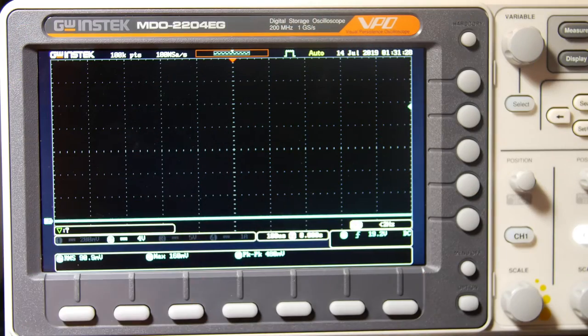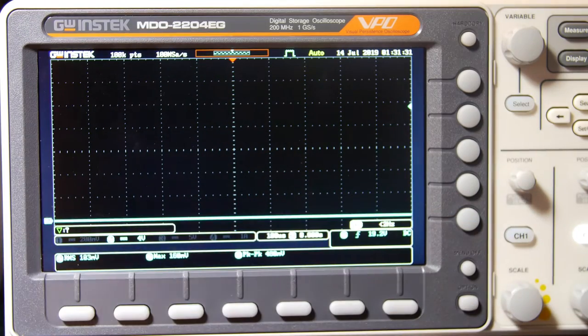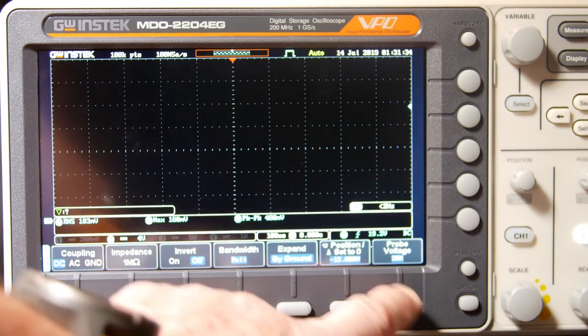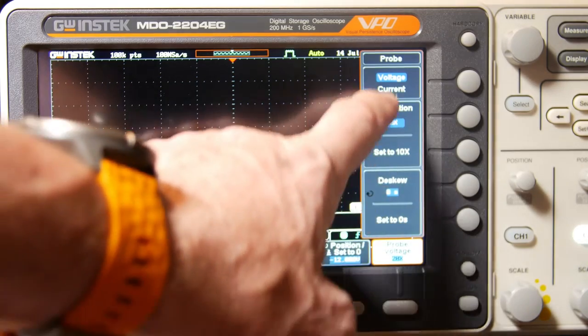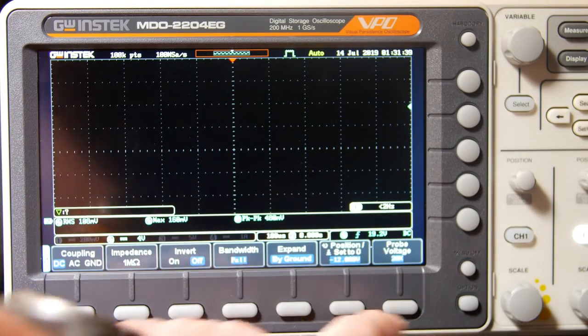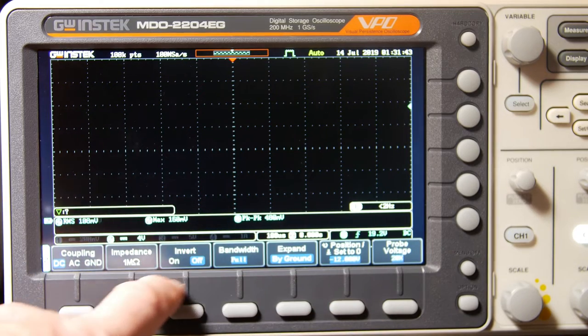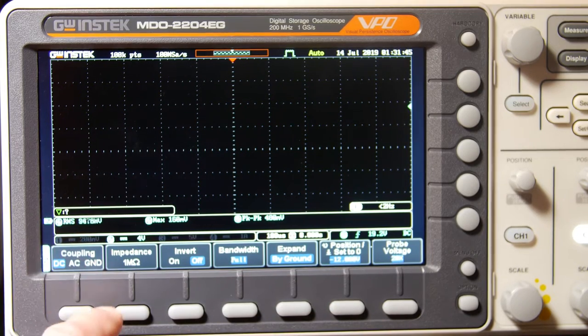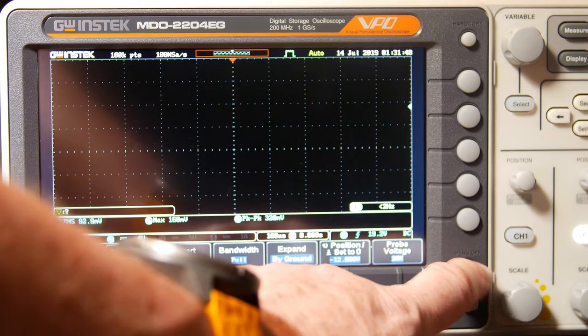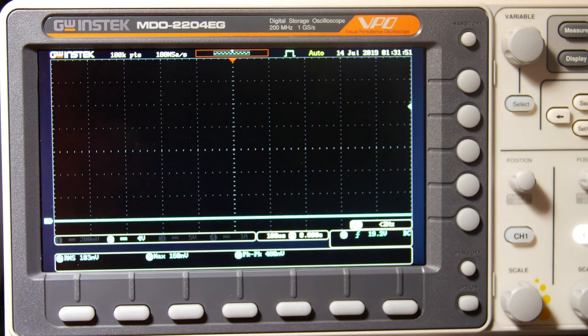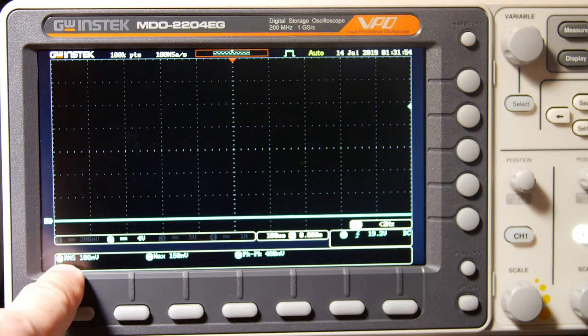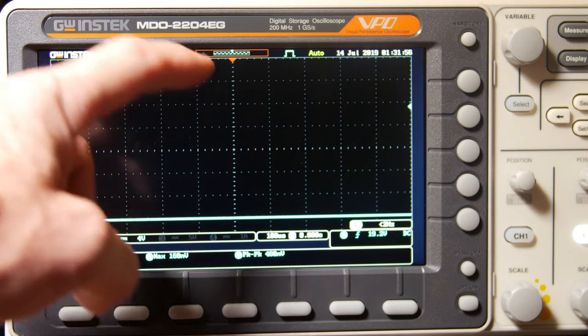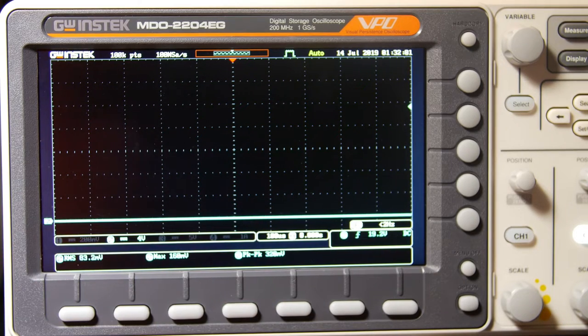All right, guys. Quick setup of the scope. I've got my differential probing channel 2. It's times 20, so we want to make sure. Okay, it's times 20. We got that. And voltage. Okay, good. And it's going to be inverts off full bandwidth. And DC, 1 mega ohm impedance. So, that's all good. I've got some measurements set up. I've got RMS maximum. So, we'll see the peak measurement there. And peak to peak.